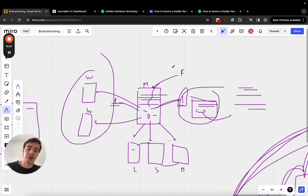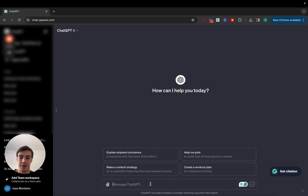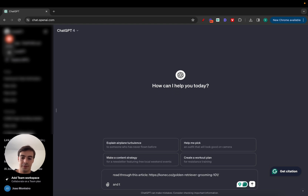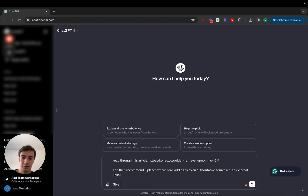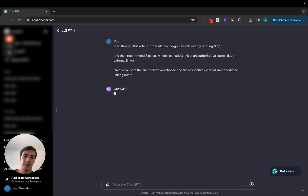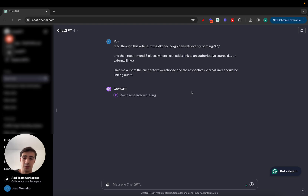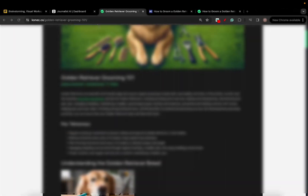If you don't want to pay for this tool, you can also use ChatGPT for free. Just copy your article, paste it in, and use a prompt like: 'Read through this article and recommend three places where I can add a link to an authoritative external source. Give me a list of the anchor text you choose and the respective external link I should be linking out to.' You can play around with different prompts — they'll give different results. It will browse the internet and give you what you need, though it is manual.